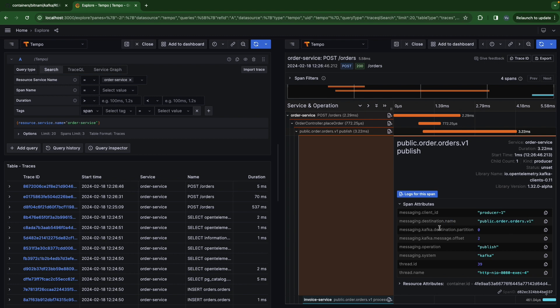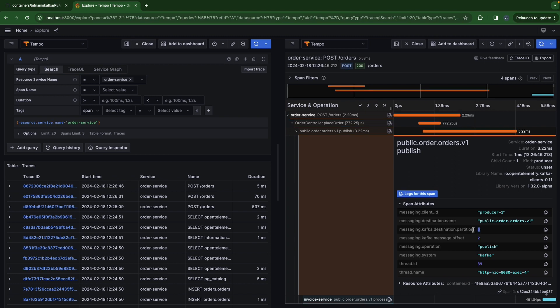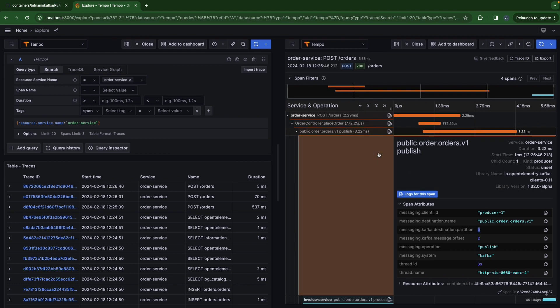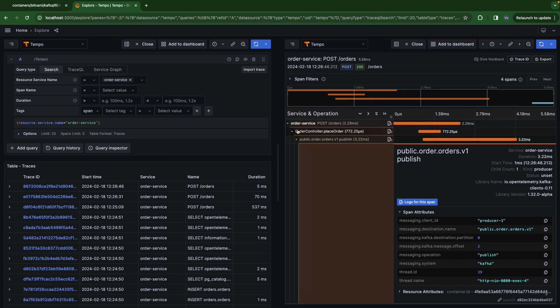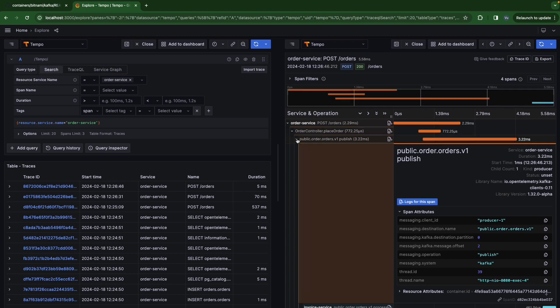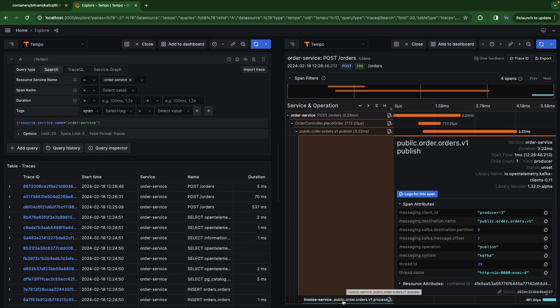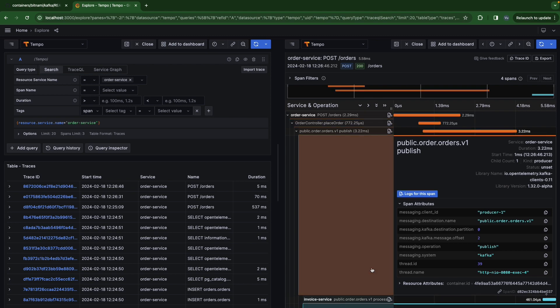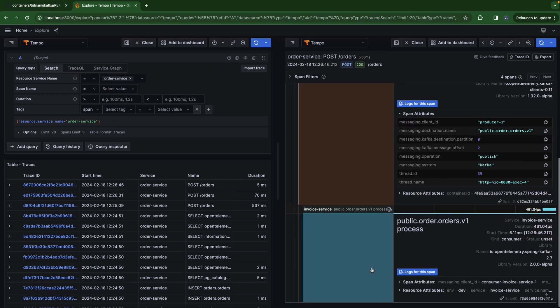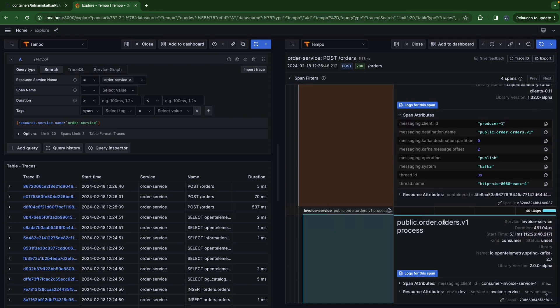And we also see the span in invoice service as well. This is in invoice service when we receive an event. We also see we are the consumer invoice. And we listen to the topic public.order.orders.v1.